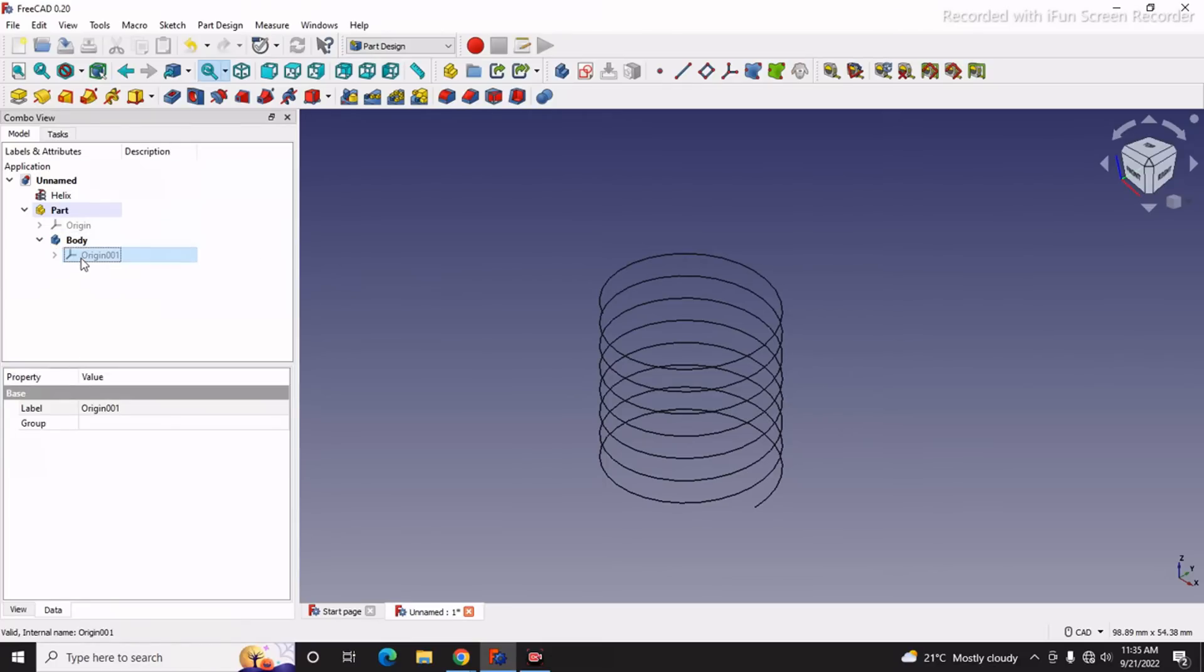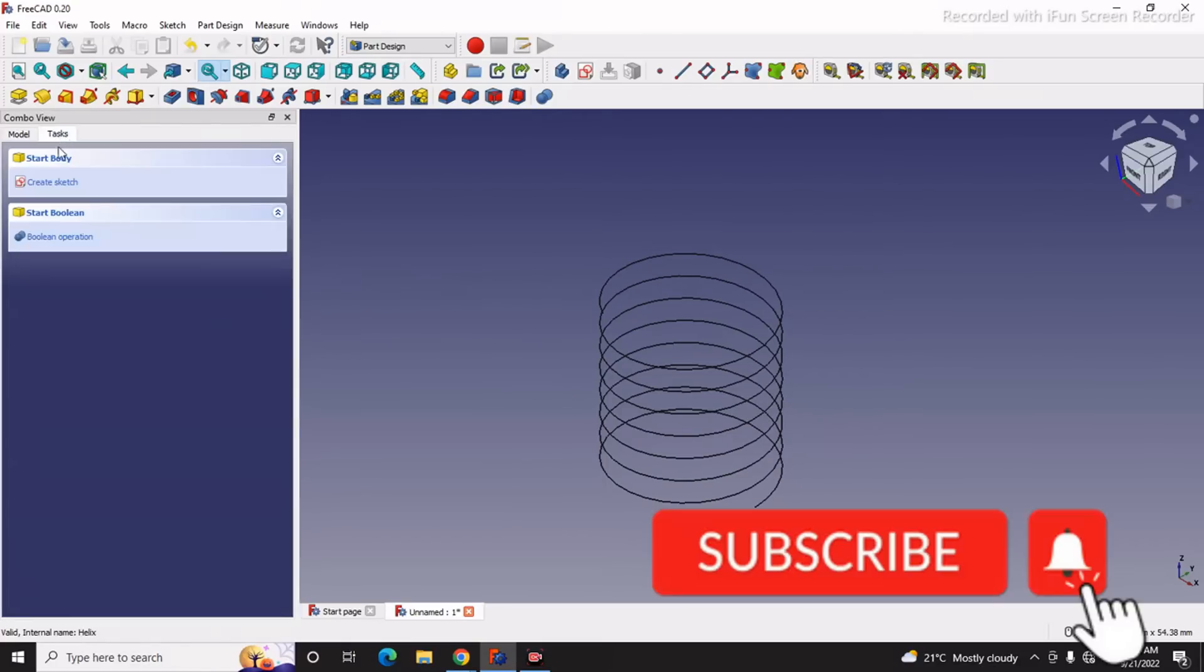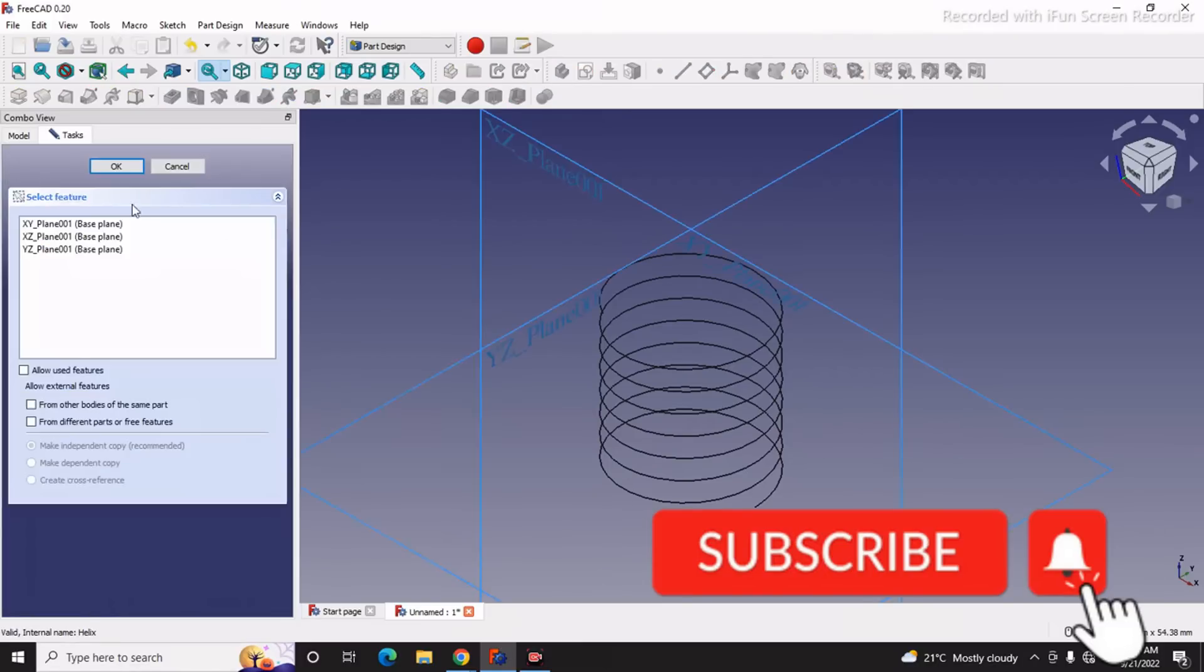Now I will select my Body. I will go to the Task pane and say Create Sketch, and I will select this XY plane. Now here we draw our thread profile.